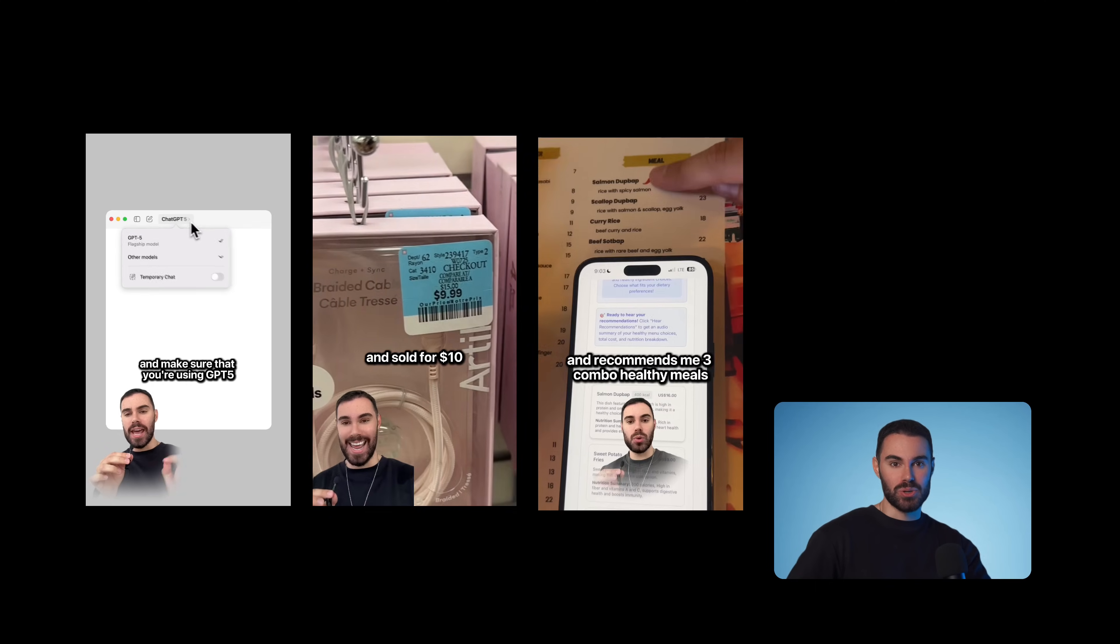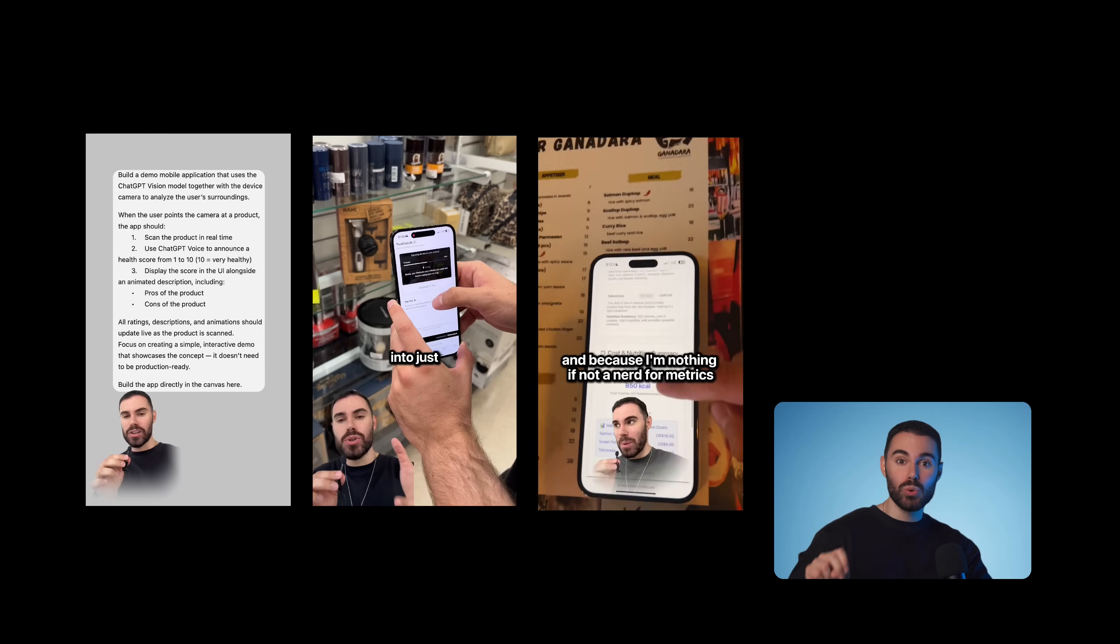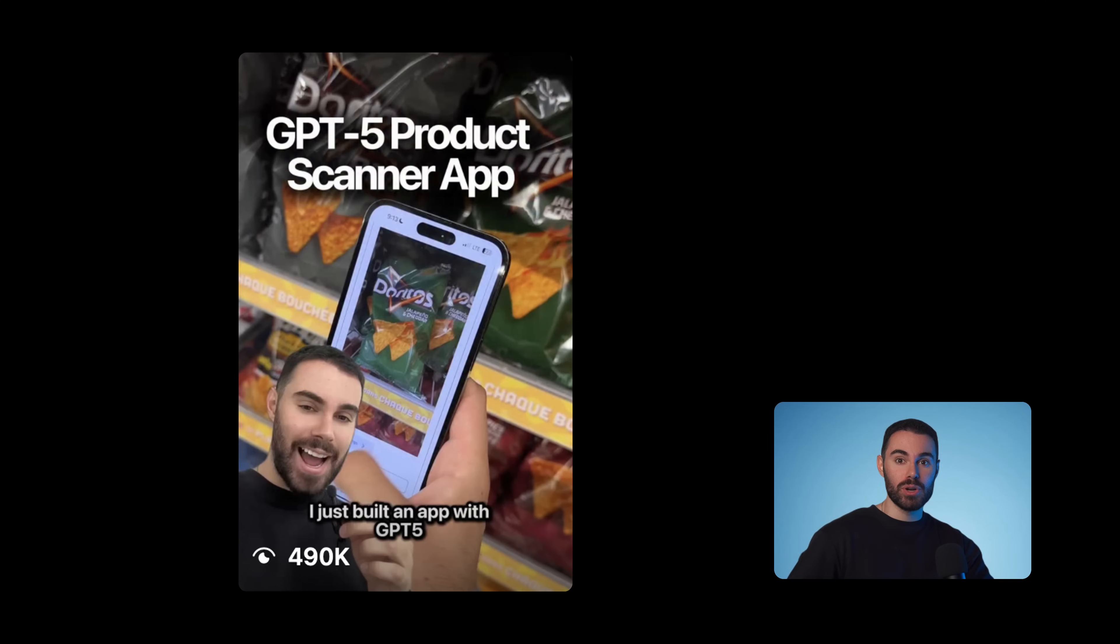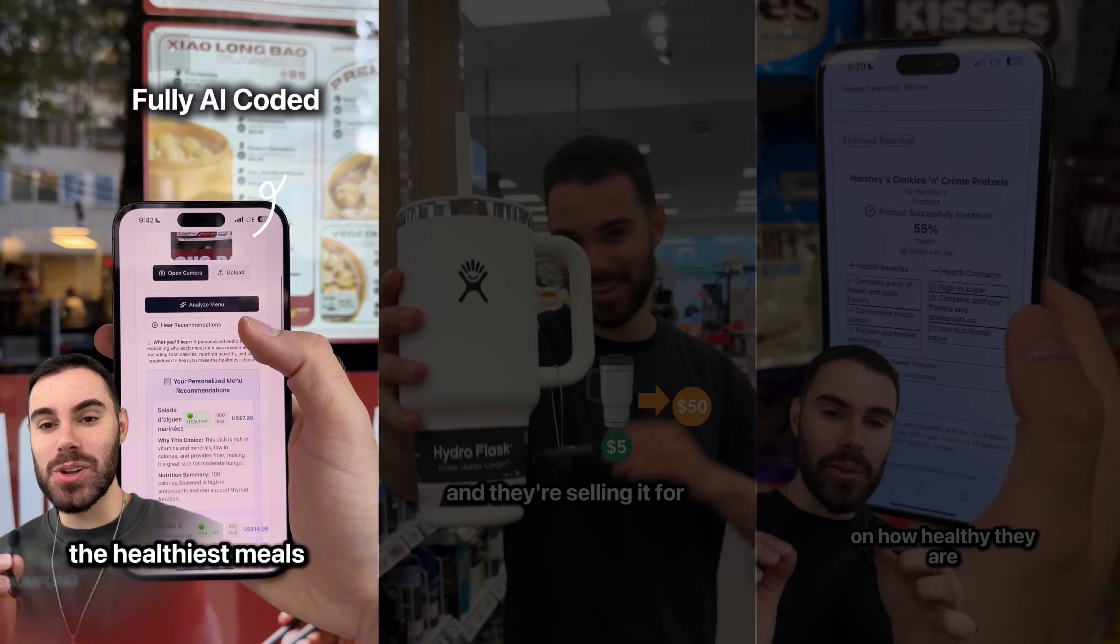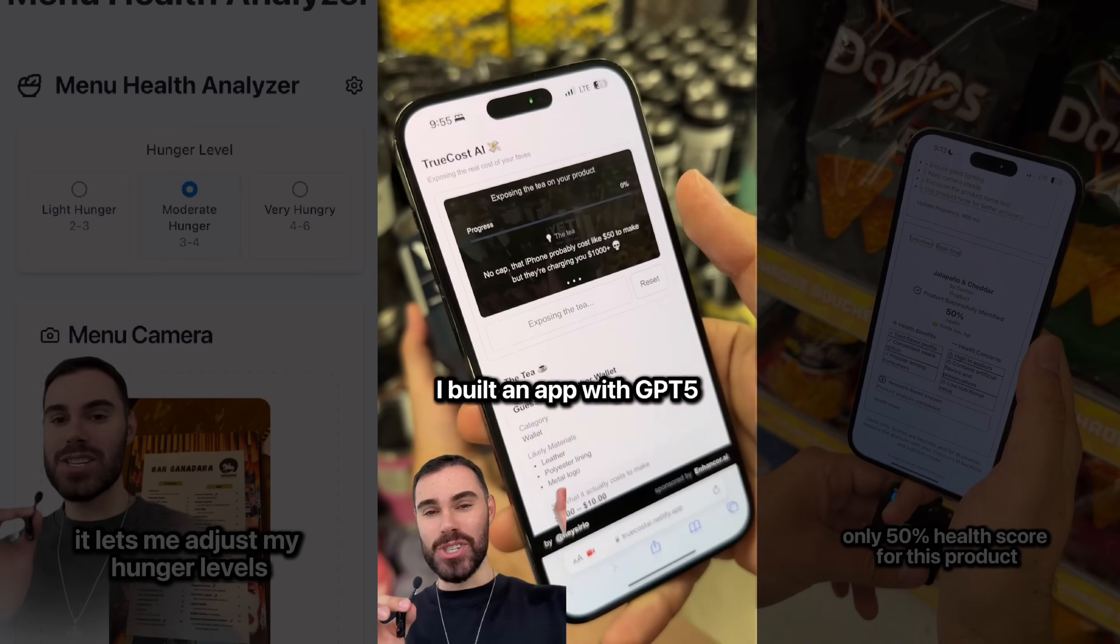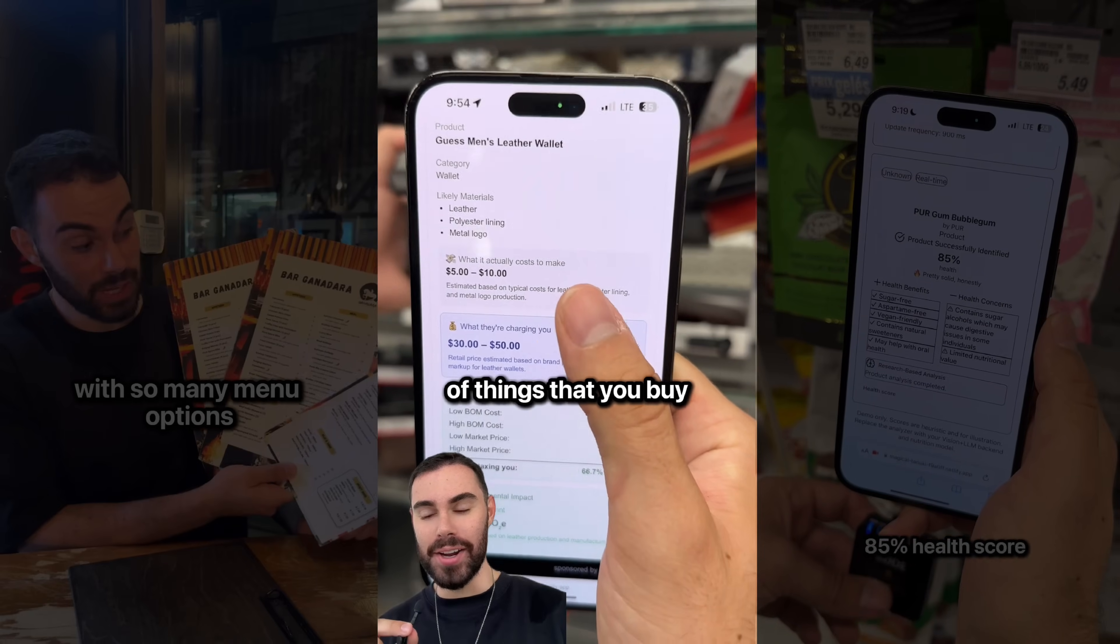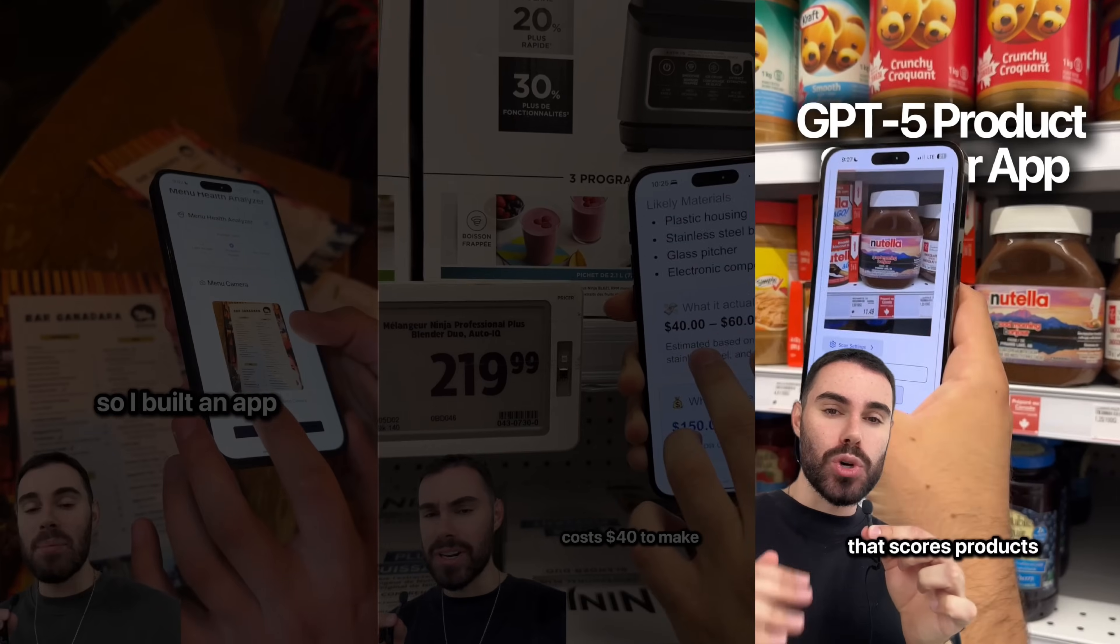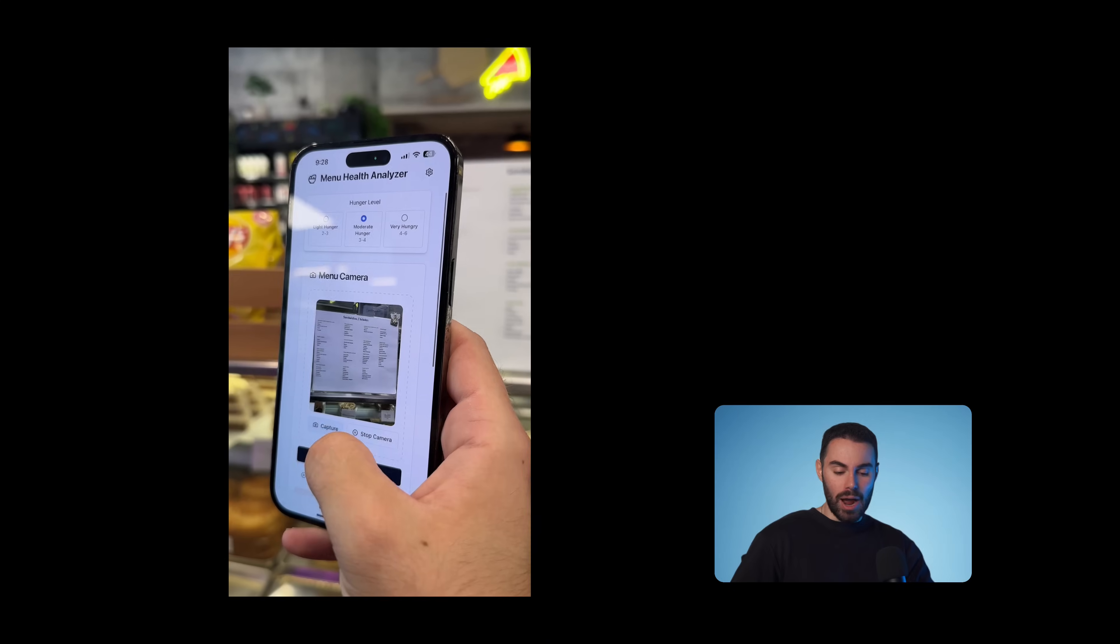If you've seen my content on social media right after GPT dropped I built two cool apps in 24 hours, one of which went viral. I just built an app with GPT-5 that can literally select the healthiest meals for me. I built an app with GPT-5 that tells you the real costs of things that you buy. I built an app that scores products on how healthy they are in under 20 minutes. Today we're going to be doing just that.